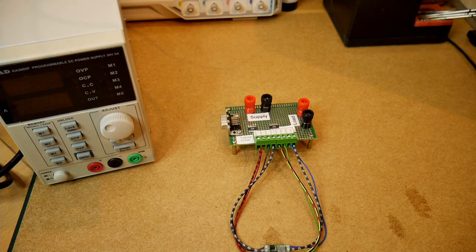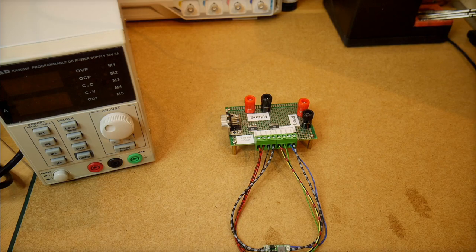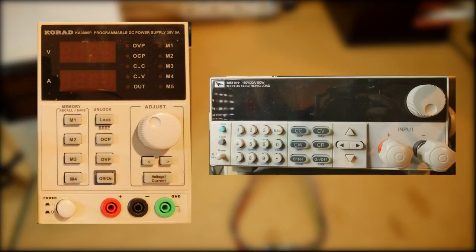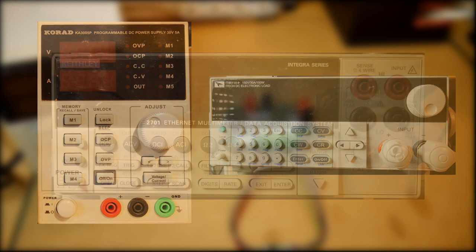Because I want to do these measurements in a semi-automatic fashion, the power supply and the load need to be remote controlled. I will use my KORAD power supply and my ITECH DC load. Both can be remote controlled via USB and there is a LabVIEW driver available.